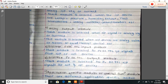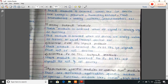Analog output module: this module is selected when the output signal is analog voltage or current. This module is selected when output devices are analog valves, meters, or stepper control devices, etc.